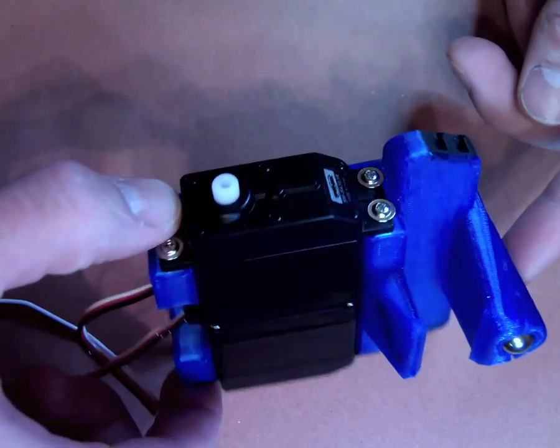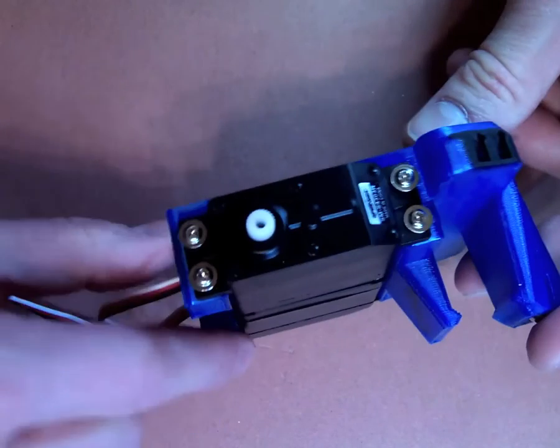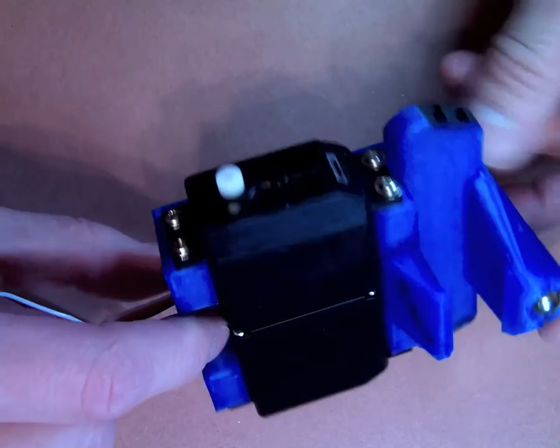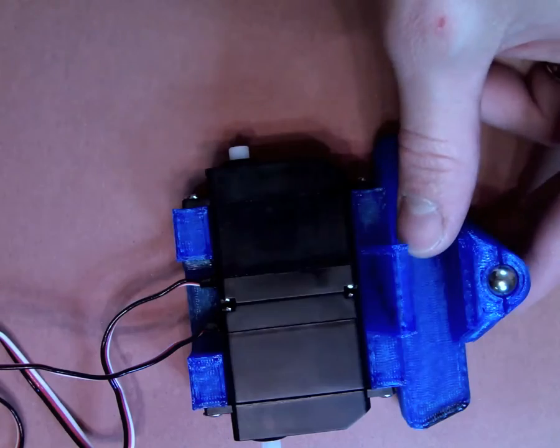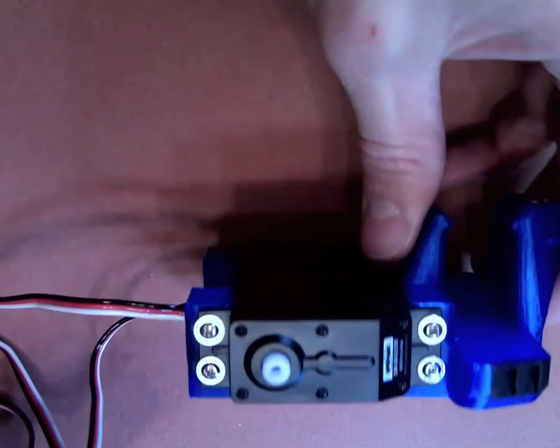Once you've finished with the first motor, do the same thing to the second motor.